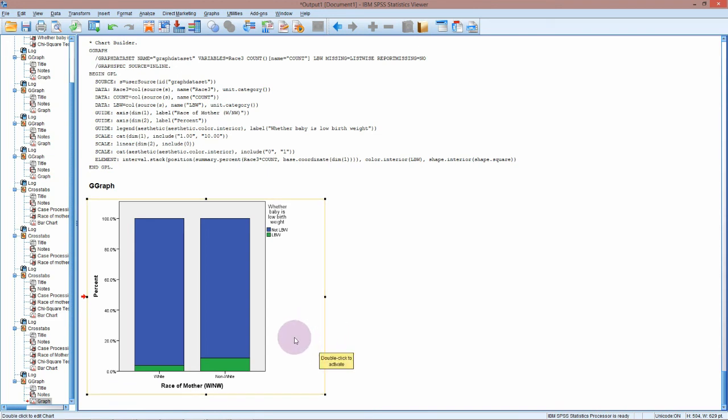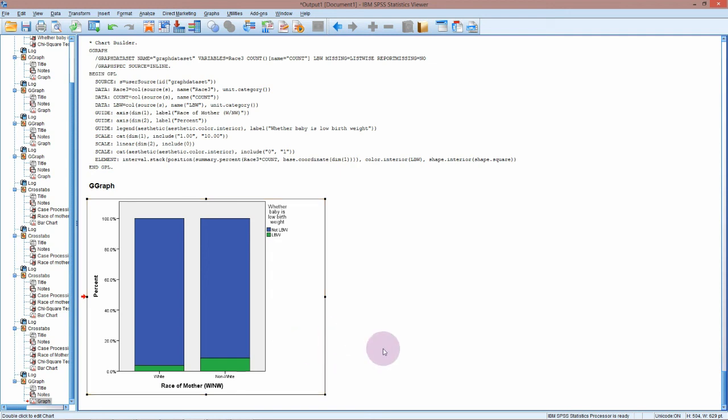Now you can see here that we're getting about double the low birth weight babies in the non-white group than in the white group, which I think would be disturbing if you were working in this community. So that's our basic chi-squared test. You can also add in risk estimates and odds ratios if you want to see.